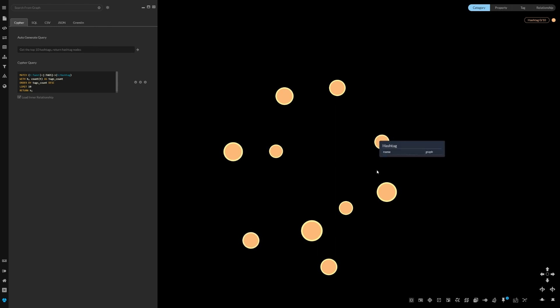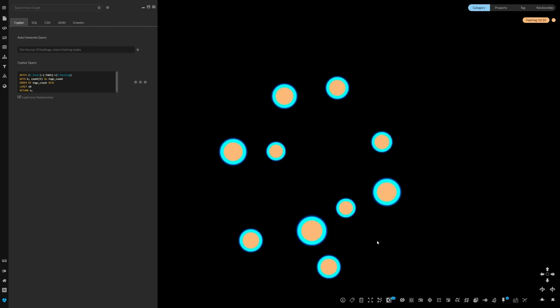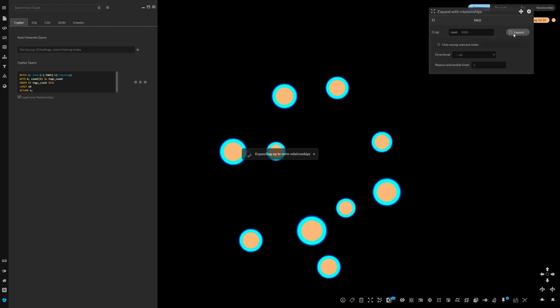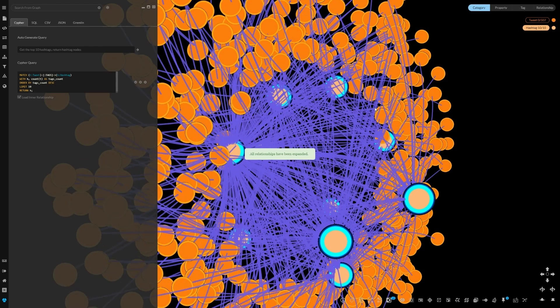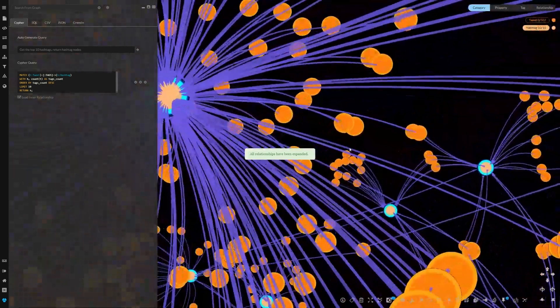Once we have those 10 hashtags of interest, we can select those hashtags and click Expand to look at more information.